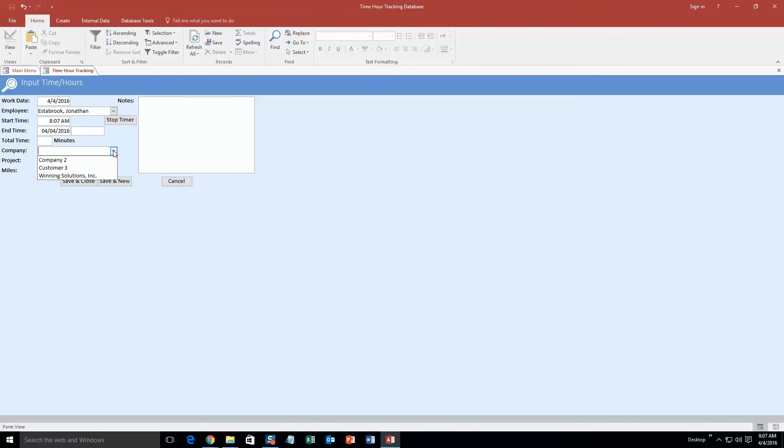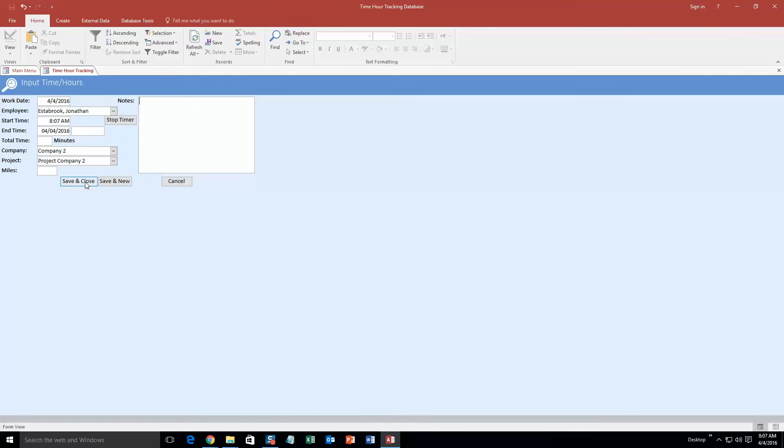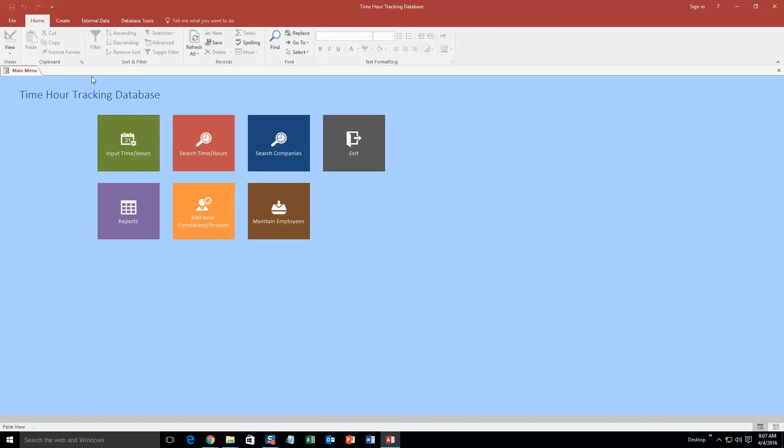And the company, these are just test information, like I said, just for the sake of the demonstration, but we are going to use company 2. Project, this is also another test information in here, project company 2. Miles, we're going to say we didn't drive anywhere. And you can even input more notes about it if you want about the customer or the project. So now we're going to save and close.